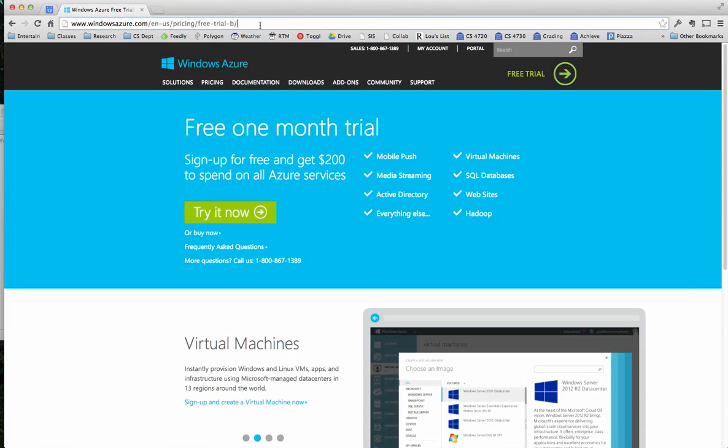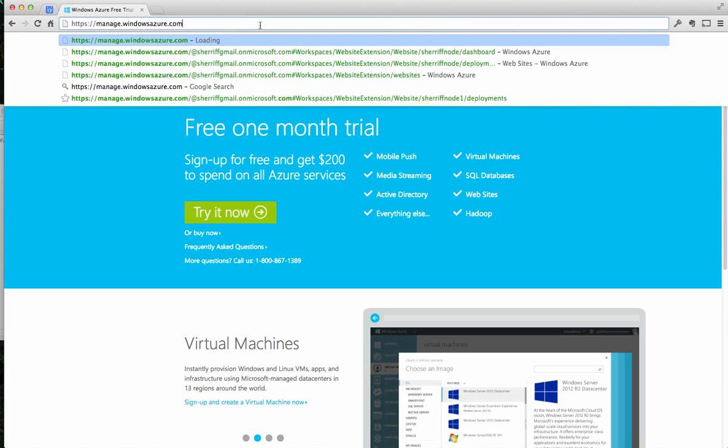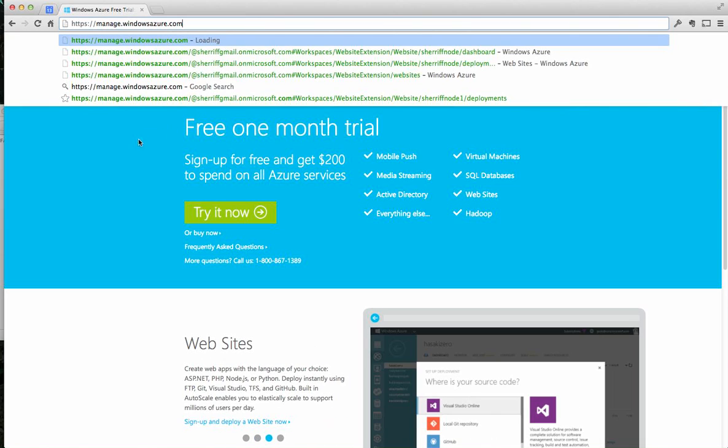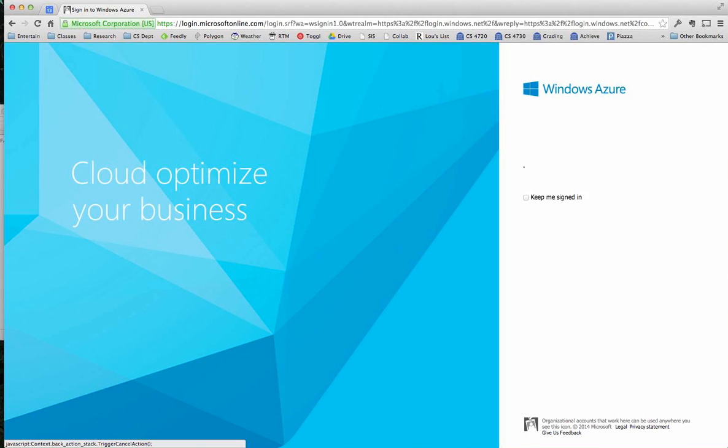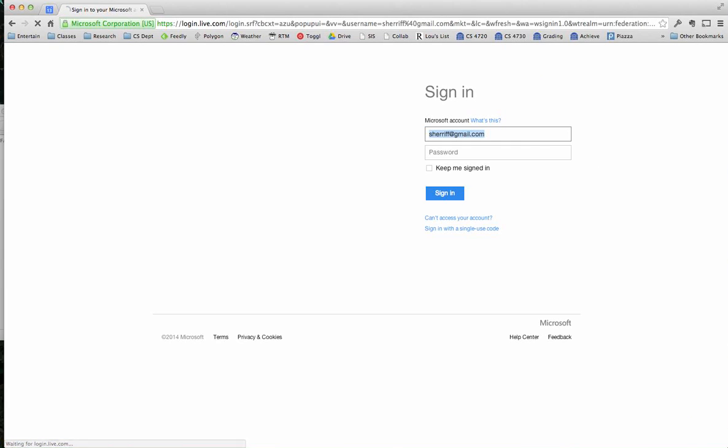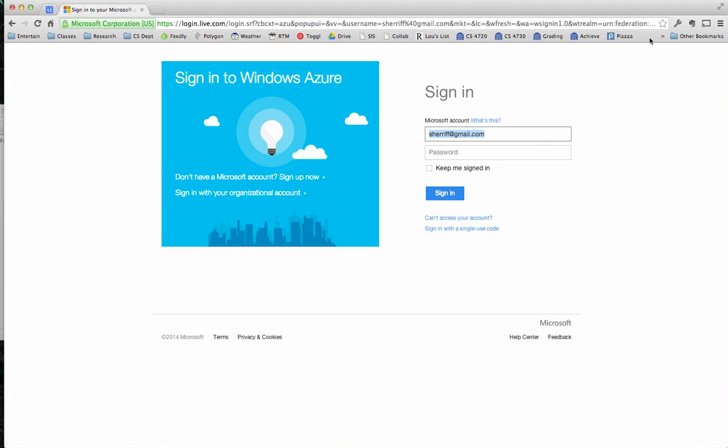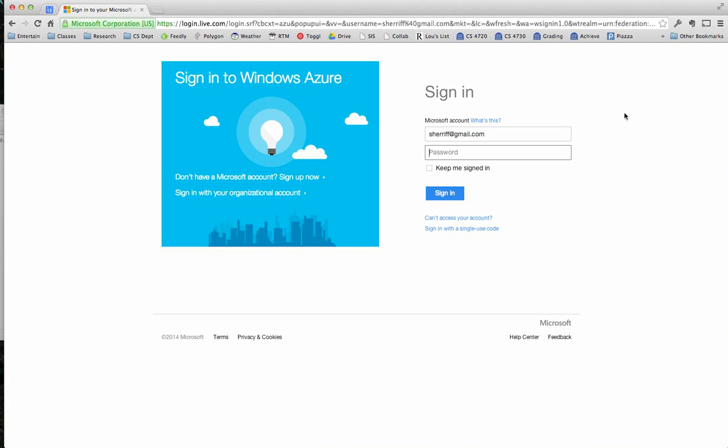So once you get your account and everything is signed up and you're ready to go, the website you're going to go to is manage.windowsazure.com. And when you go here, it'll ask you to log in. I'm going to log in. I'll use my Gmail account. And it's going to kick me over to log in, the live log in, and I will log in here.